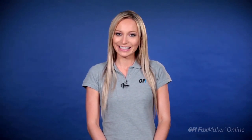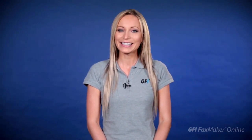In this video, I'm going to show you how to quickly and easily send a fax directly from your email using GFI FaxMaker online.